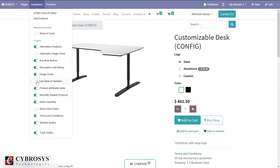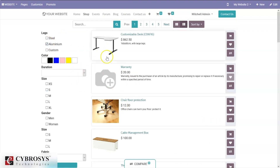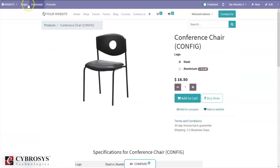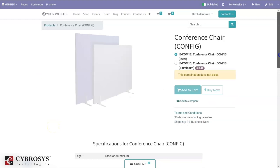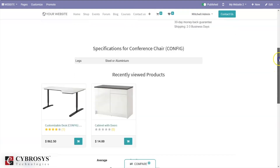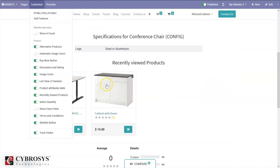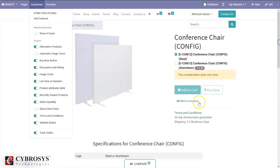There are also options like list view of variants — if the product has variants, enabling this option will show all the variant list. We can also enable a product attributes table to view the product attributes in a table format. Additionally, you can see recently viewed products — when you open products and scroll down, recently viewed products will appear.